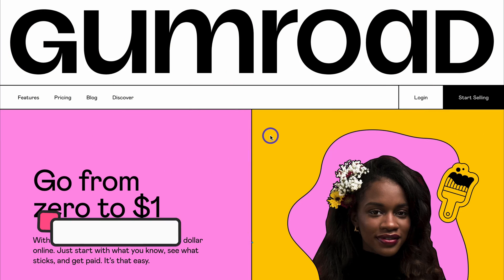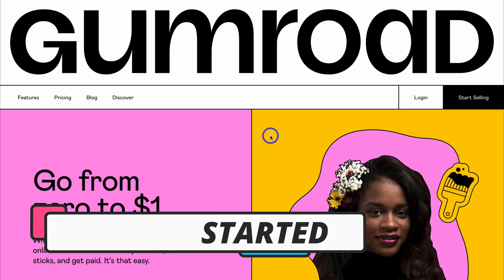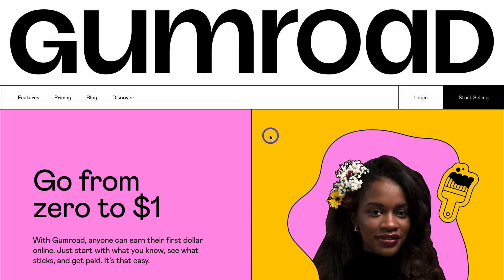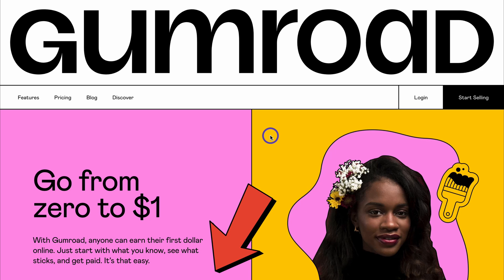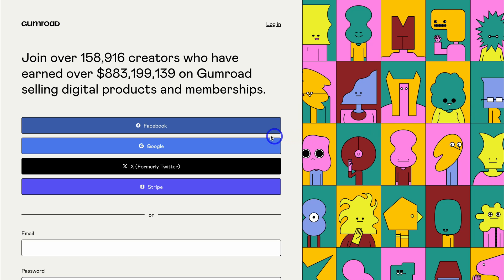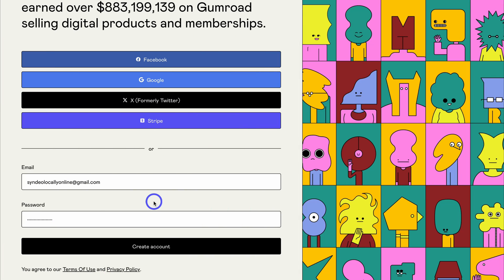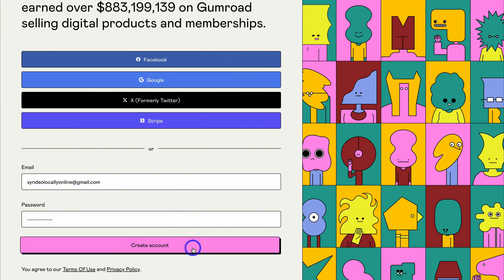To get started with Gumroad so that you can start selling your digital products online, simply head over to your browser and type in gumroad.com, or feel free to click the link in the description below. Then navigate over to 'Start Selling' if you currently do not have a Gumroad account, and go ahead and sign up with your preferred method. For this tutorial I'm going to sign up with my email and then click on 'Create Account'.